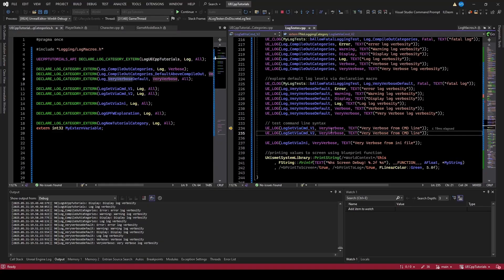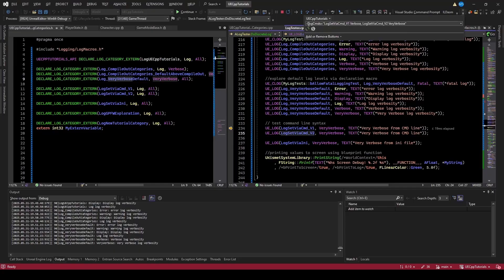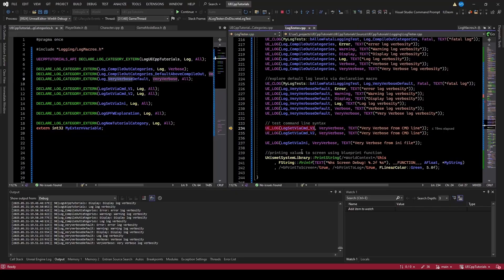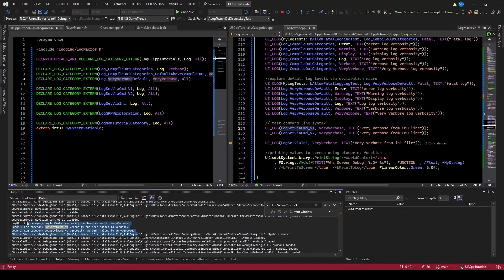These two are set via command line — both are on very verbose set via command. This is testing setting a log category from the command line. If we look at my command line, you can see I have -LogCmds equals LogSetViaCommandV1 to verbose — there's a space between those — then comma LogSetViaCommandV2 set to very verbose. Both are logged on very verbose, so I shouldn't log the first one but should log the second. And you can see we only logged the second one.